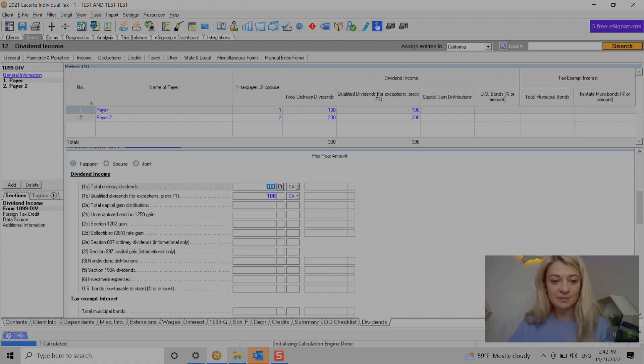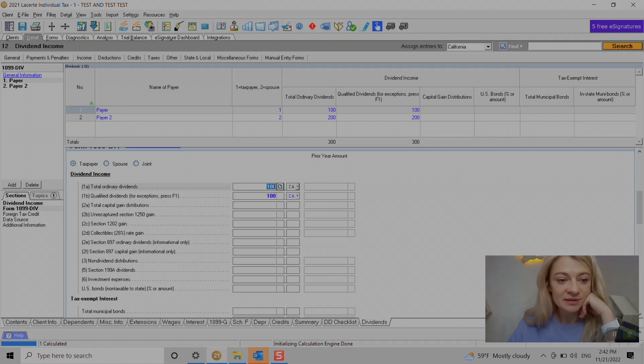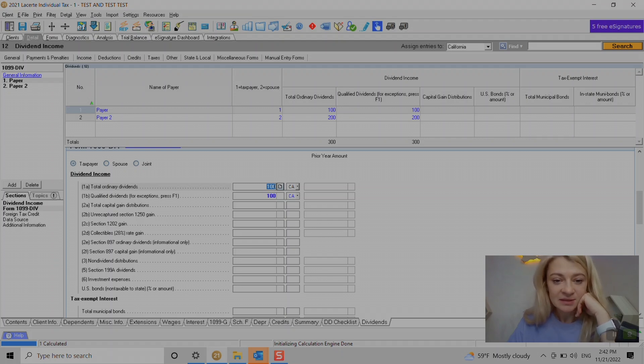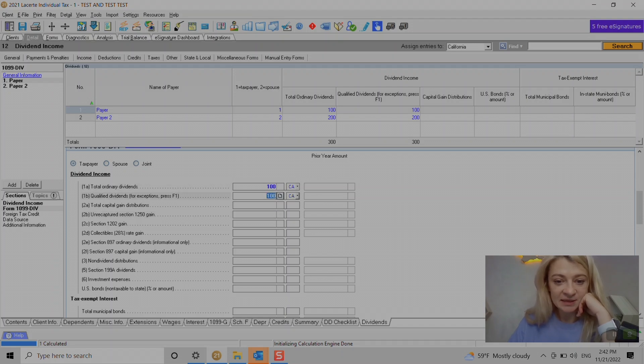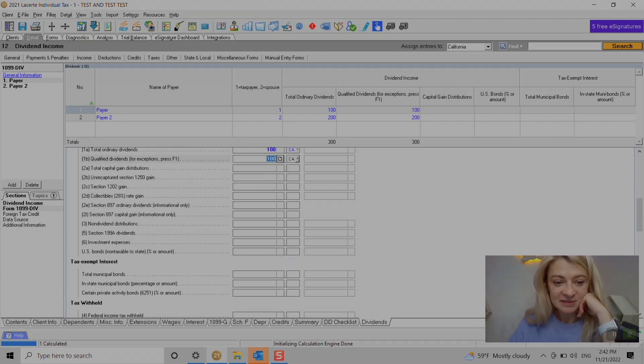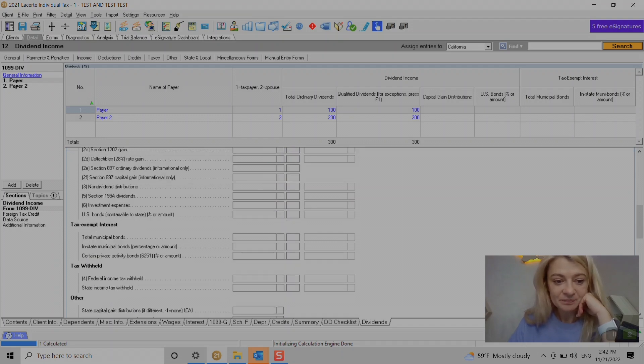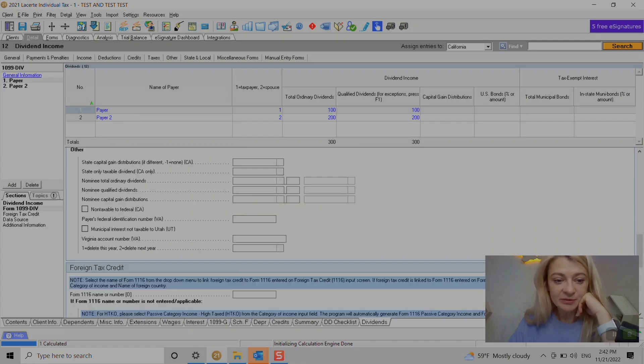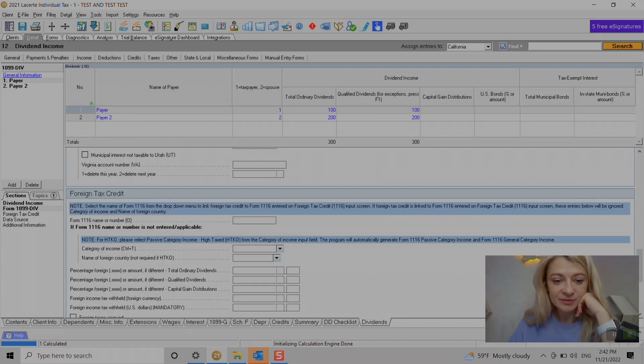Here under dividend income section, there are these boxes that correspond to Form 1099-DIV. So it's easy - we just kind of enter what we see under boxes. Federal tax withheld if you need to.